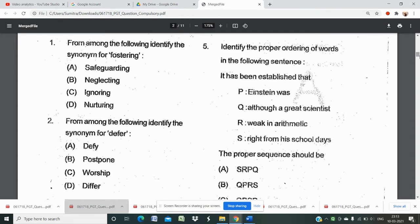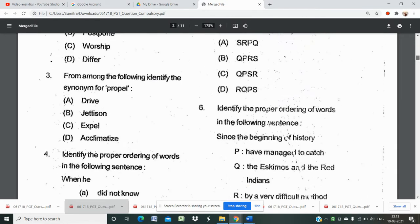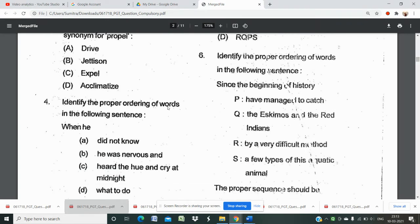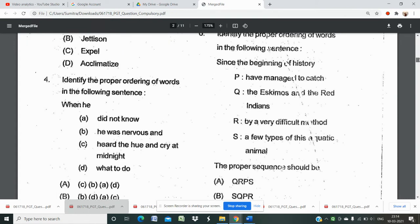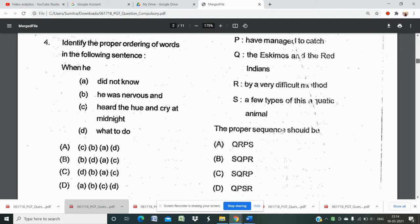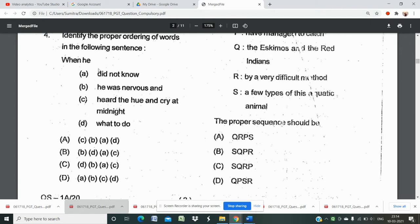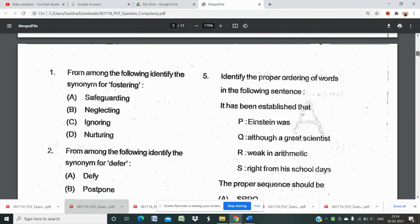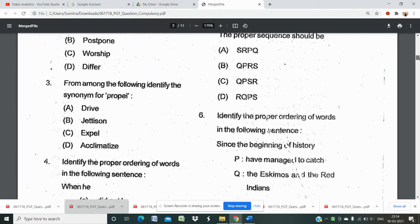Question number two asks to identify the synonym of 'profile.' There is a major possibility of synonym and antonym questions. Then there is a question to identify the proper ordering of words in a sentence. There are four options against each question. You should read the question, make an analysis, order the sentence, and then you can get the right answer. Questions 4, 5, and 6 are also ordering questions.